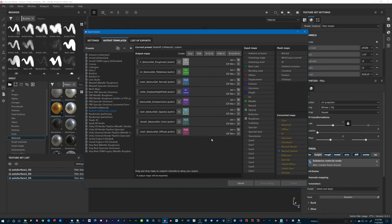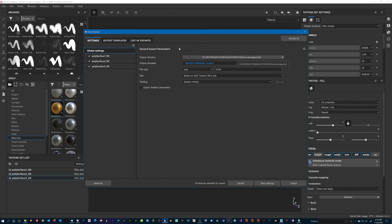Lastly, I will point Substance to export all my textures in the same path I have specified in my script. So, let's go ahead and export these textures.